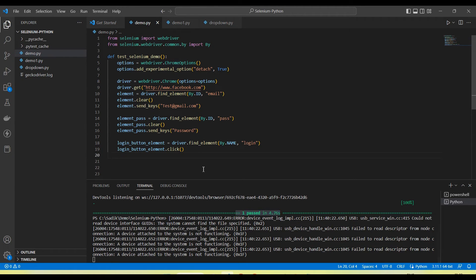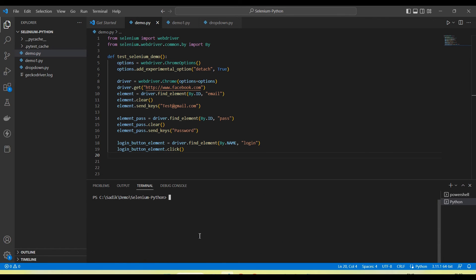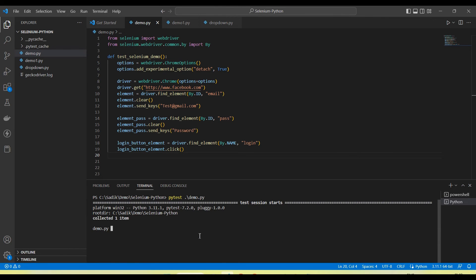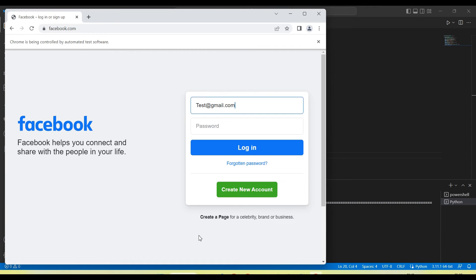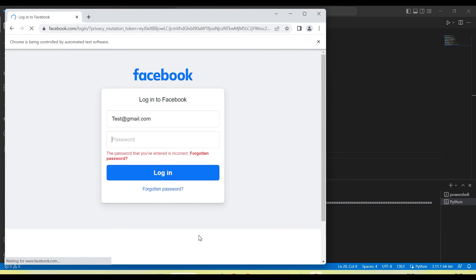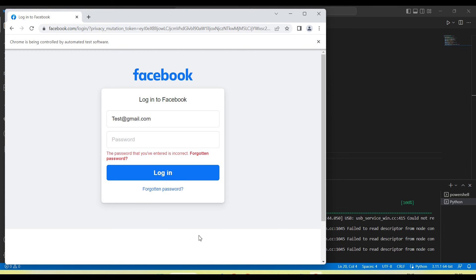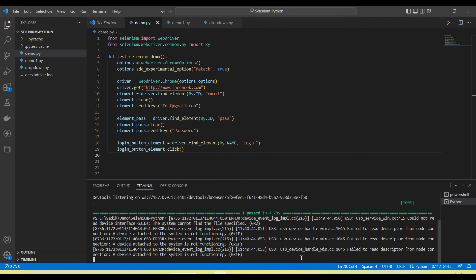Okay so let me run again. You can see browser is still open and here you can see the result pass and fail on the console.